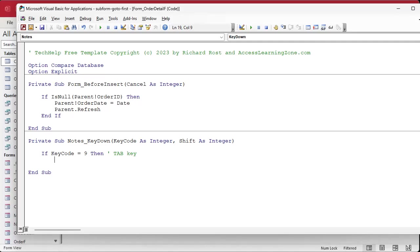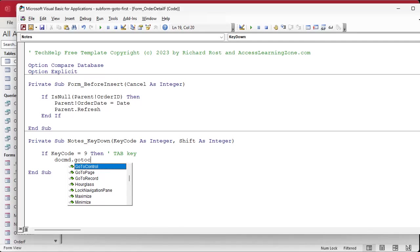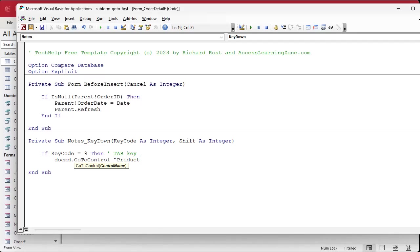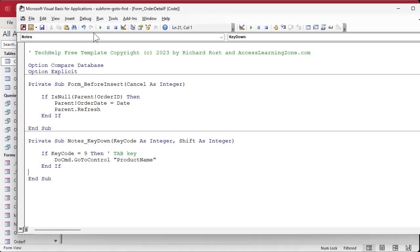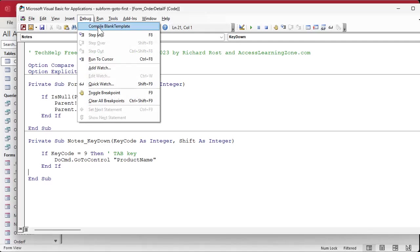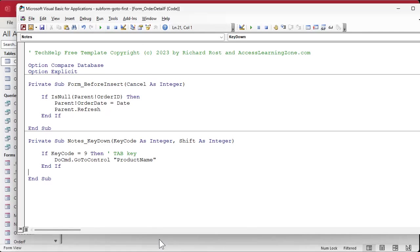So if the user does press the Tab key, we're just gonna jump to the Product Name field. It's in the same form, so all I need is DoCmd.GoToControl "ProductName". I could make that one line, but this is more readable. You don't need an End If for this if you do it in one line, but I like this. Save it, debug, compile.